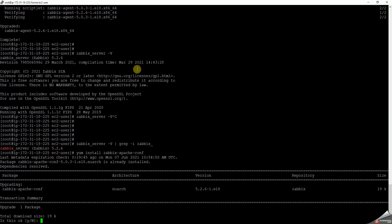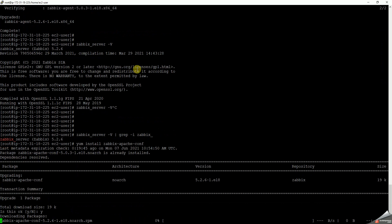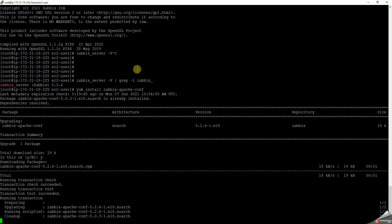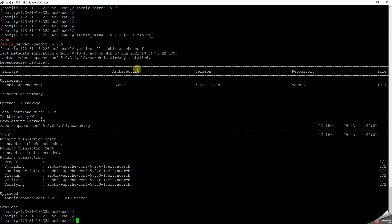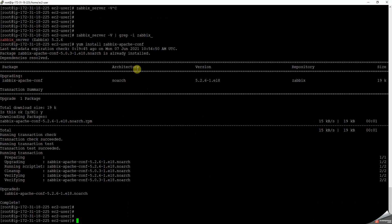Yes, let's press yes. Okay, that's complete too. Now let's start the zabbix-server.